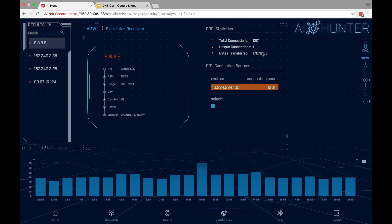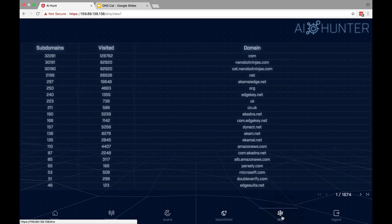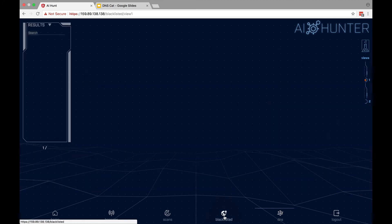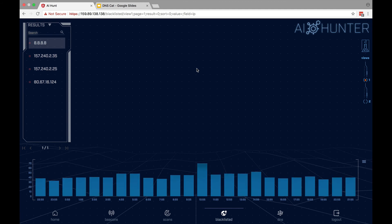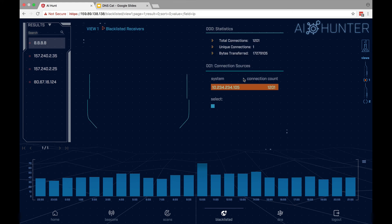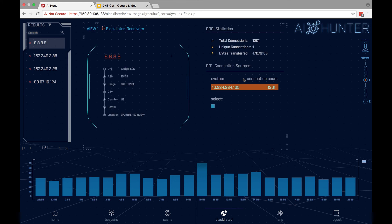Also look at the bytes transferred — a tremendous amount of data was transferred. So with AI Hunter, we can easily identify a sketchy domain — in this situation it was nanobotninjas — by a large number of subdomains, which is unexpected. We can look at the total amount of data transferred between those systems going outbound, with the number of connections, in this situation connecting to what is a known good IP address — Google — but doing very, very bad things. That makes it all very easy to do. Thank you very much for watching this video and I'll see you in the next one.